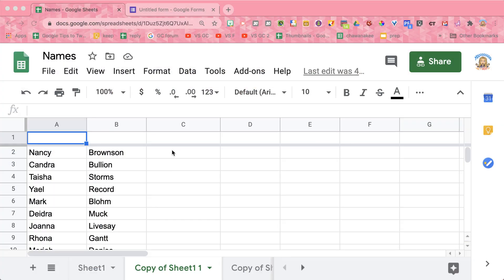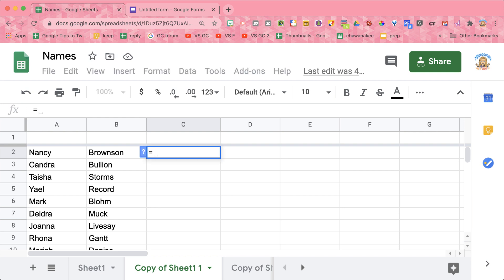So I'm going to go to any blank column, any blank cell. I'm going to start with an equals sign, and then I'm going to click on the first name. So I'm going to say equals what's in A2. This is called cell referencing. I'm going to refer to whatever is in A2.